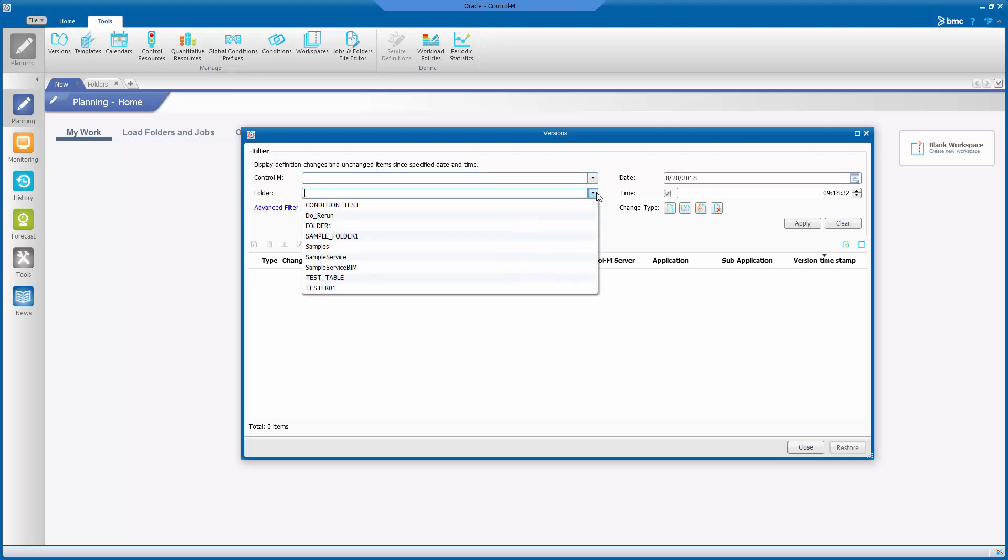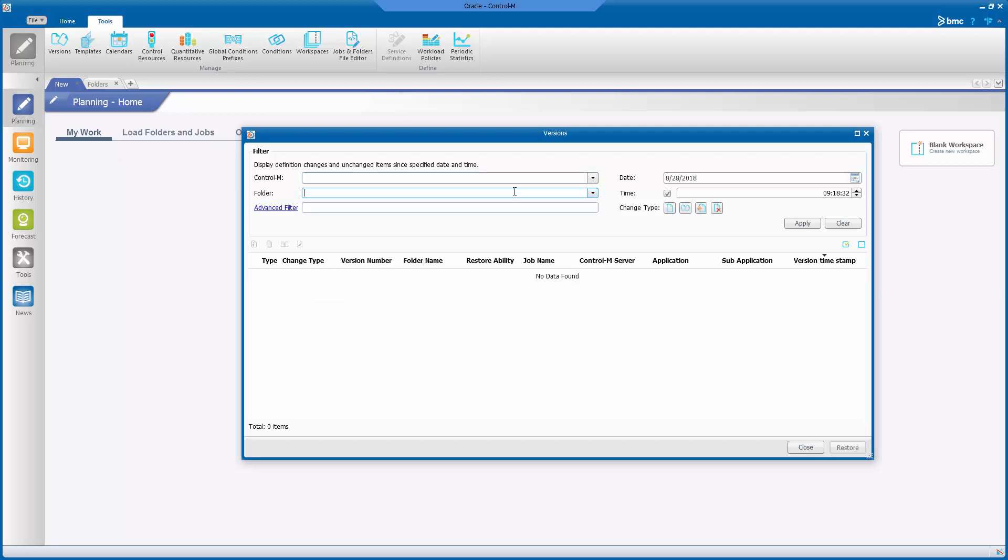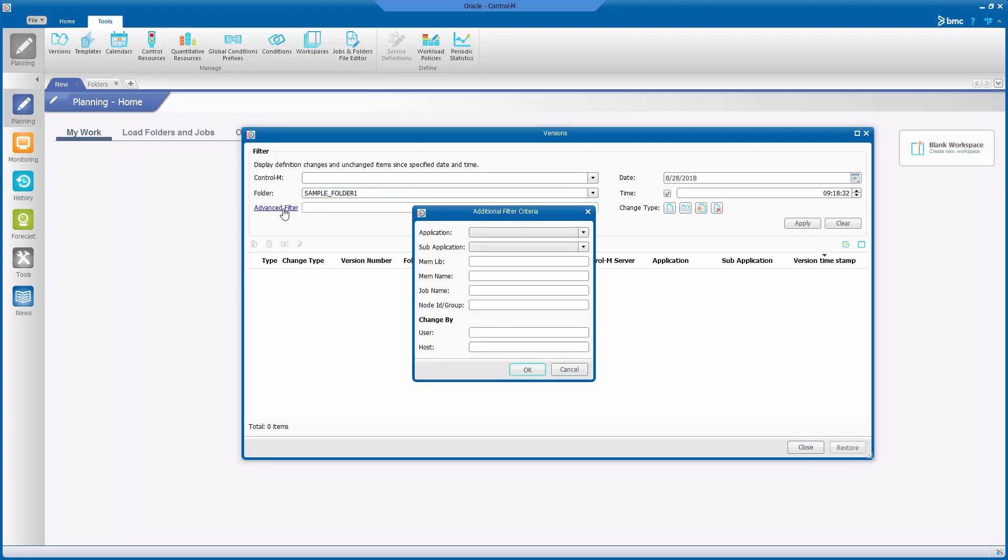Let's put the folder name sampol__folder1, or use the Advanced Filter option if more information is required for specific details.